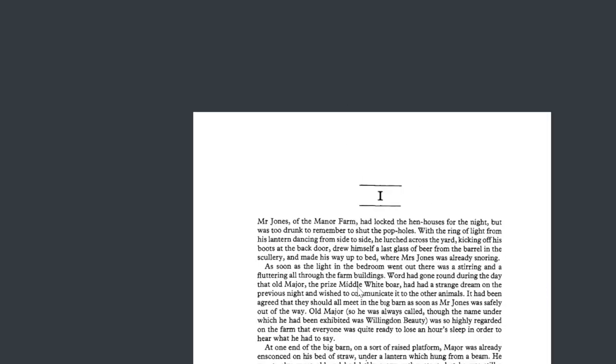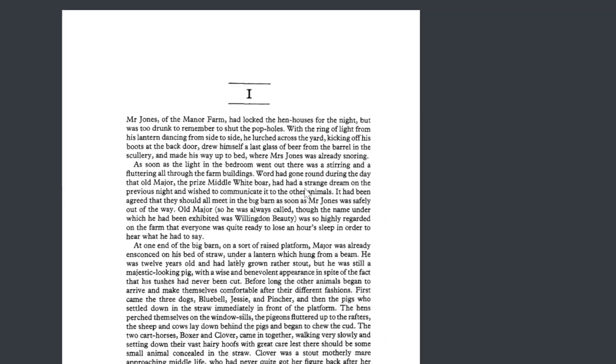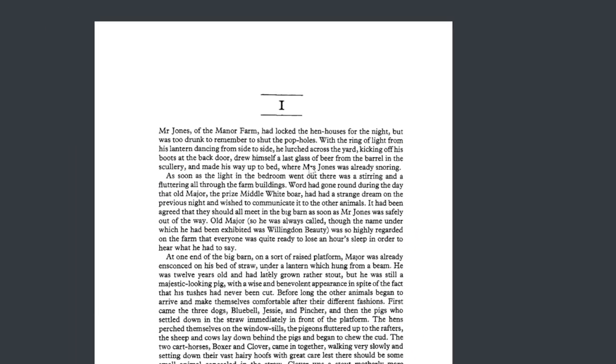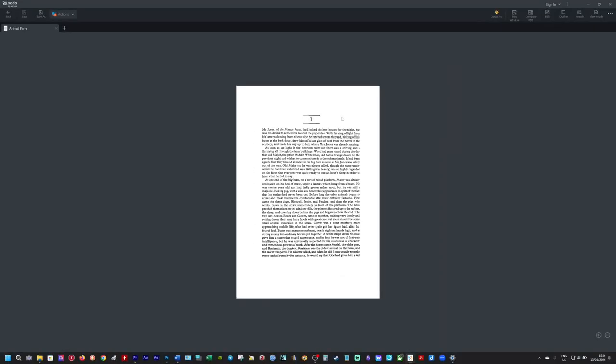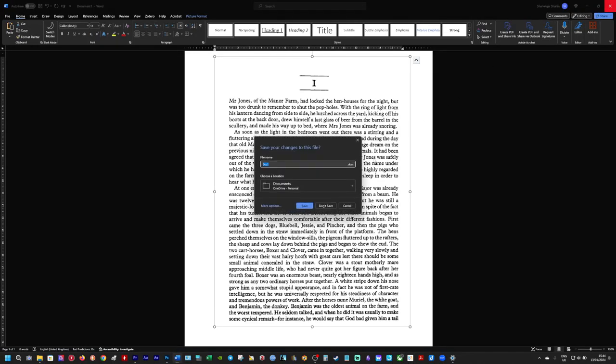And this is effectively the Animal Farm document we just made as a PDF. Okay, so close that. Close the Word document. Don't need to save it.